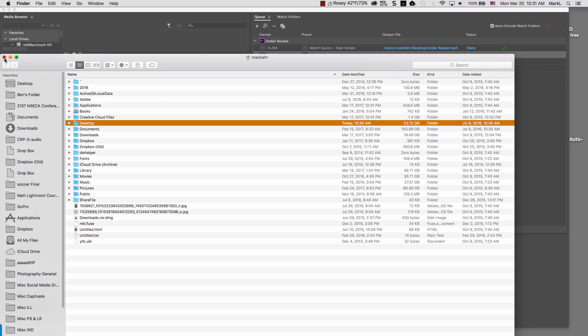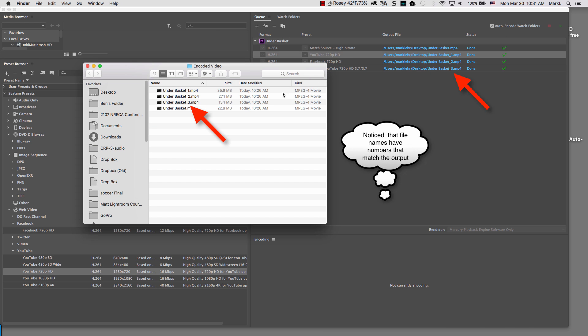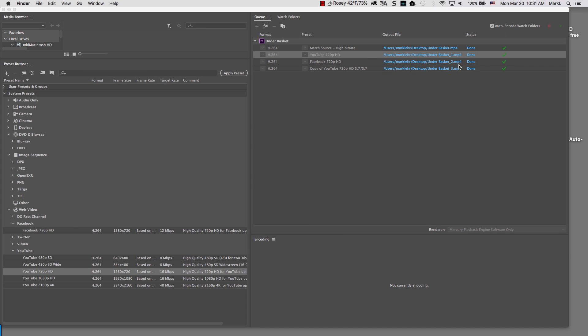I could make a folder for Vimeo or YouTube and so on. And that way, I could kind of keep track of which one of these was supposed to be the YouTube video, which one is supposed to be the Facebook video. So, just know I have the ability here to maybe put them into a different folder. Then I would know which one is which.